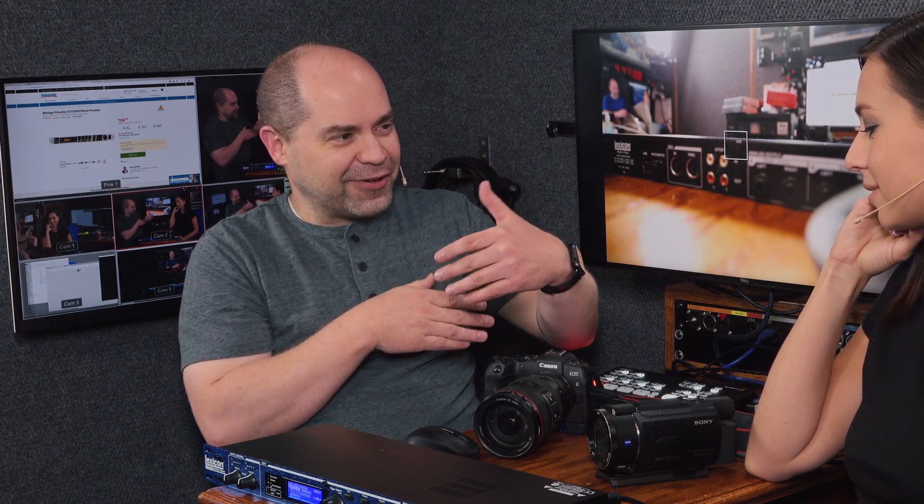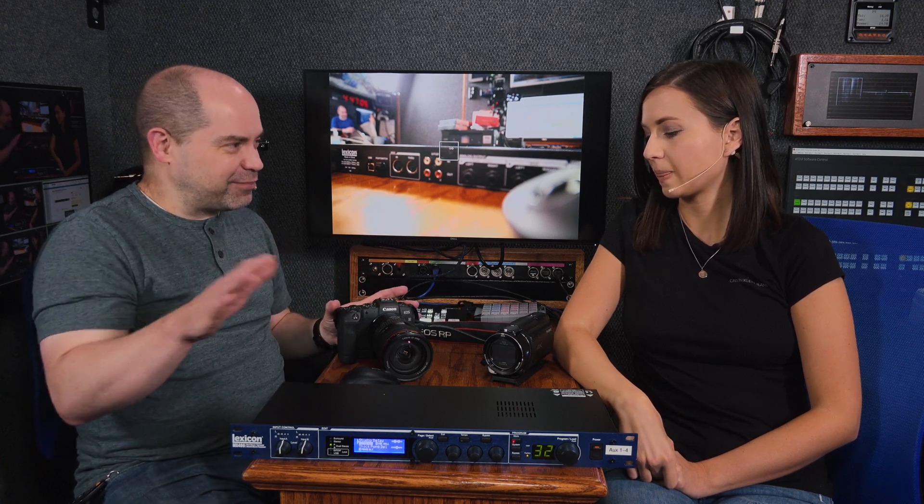What would happen if this camera was delaying six frames and this camera was only delaying two frames on the output? Every time you switch, this one's going to be more behind than this one. They're not going to match. If you cut from this camera to that camera, it's going to jump forward in time. If you go the other direction, it's going to jump backwards in time. That sounds horrible. It absolutely is. So the first thing: if you possibly can, use all the same camera.